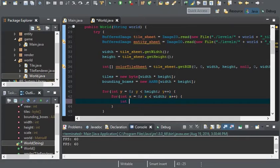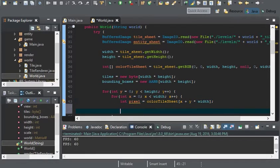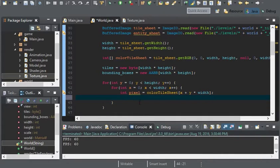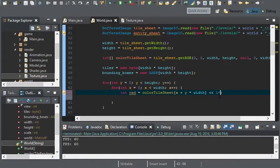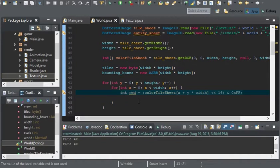Now we need int pixel equals colorTileSheet at x plus y times width. So that would be the pixel. And last but not least, since we're only going to be using the red component, I'll just call this red, and we'll shift it right over 16 bits, then AND it with 0xFF so we have just the red component.